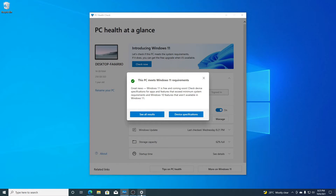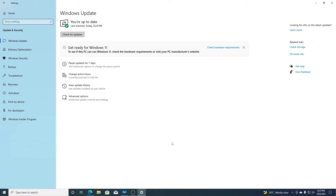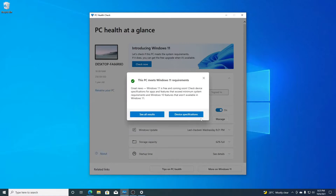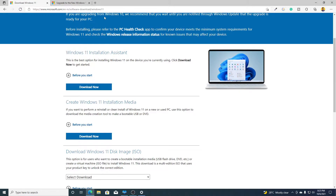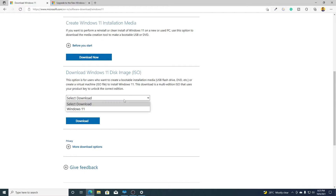Now, how can we upgrade our Windows 10 PC to Windows 11 for free? For that, you can use Windows 11 Installation Assistant. Open your browser and visit this link — you'll get the link in the description box. Here we have the Windows 11 Installation Assistant, an option to create Windows 11 installation media, and also an option to download the Windows 11 ISO file.